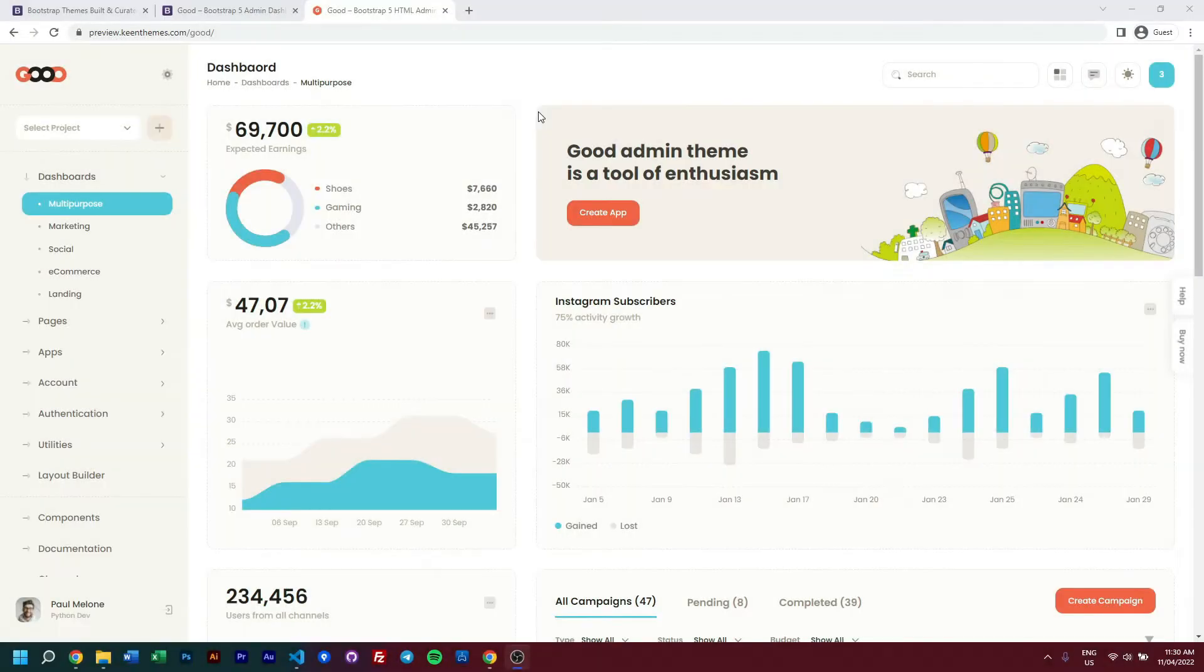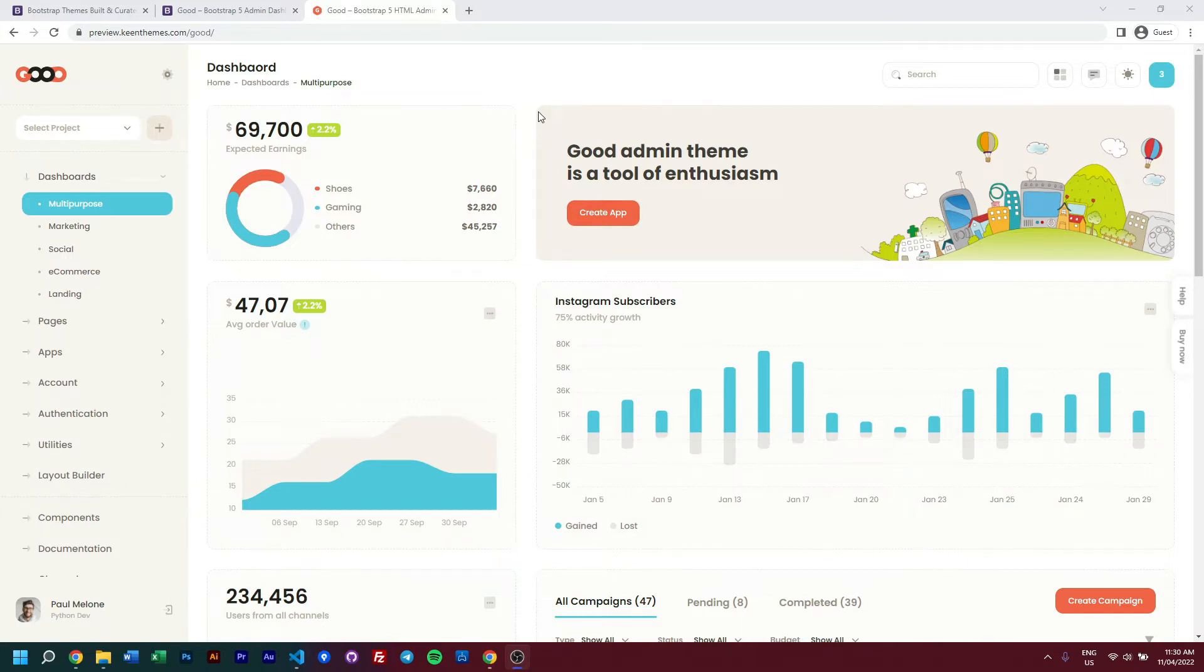Hello everyone, today we'll be talking about how you can manage your assets using Gulp within our latest product called Good. Before we start, we need to show you how you can purchase and download Good.